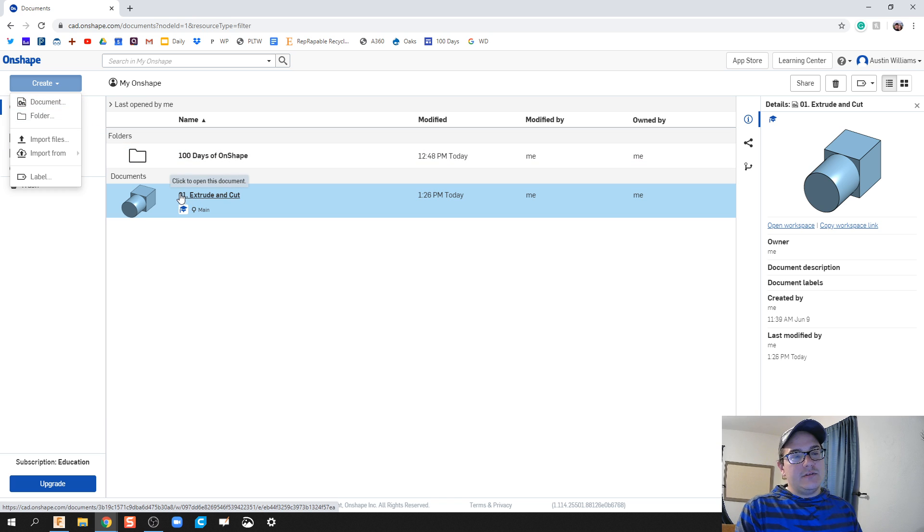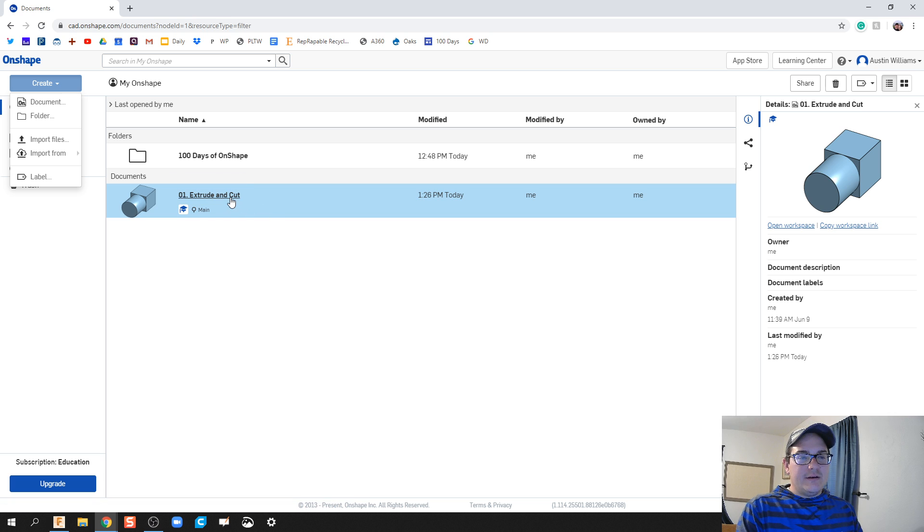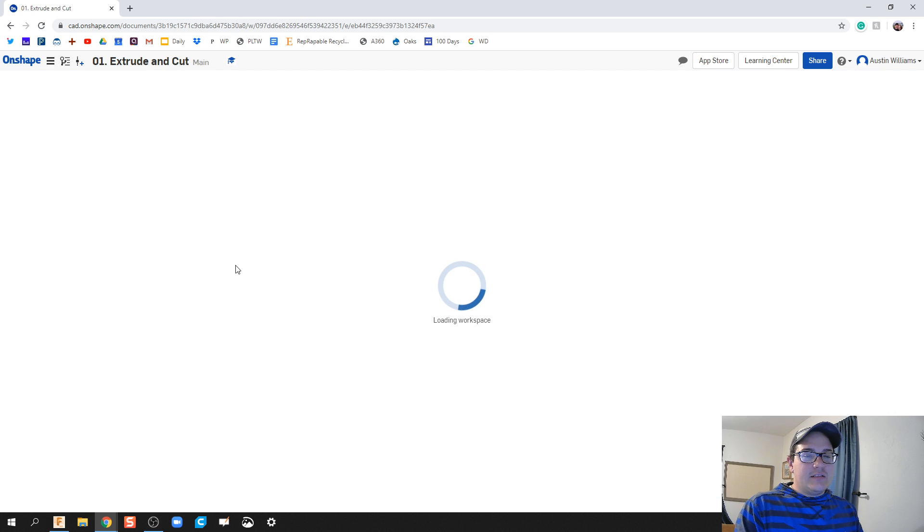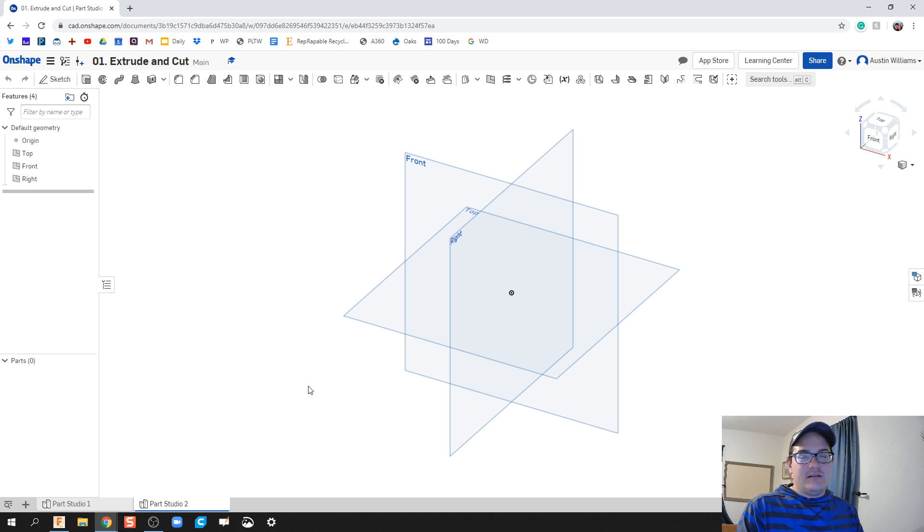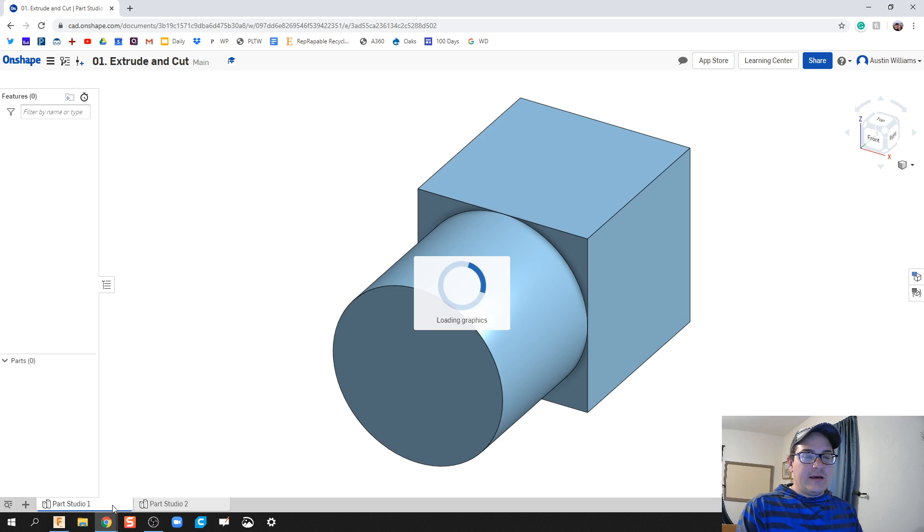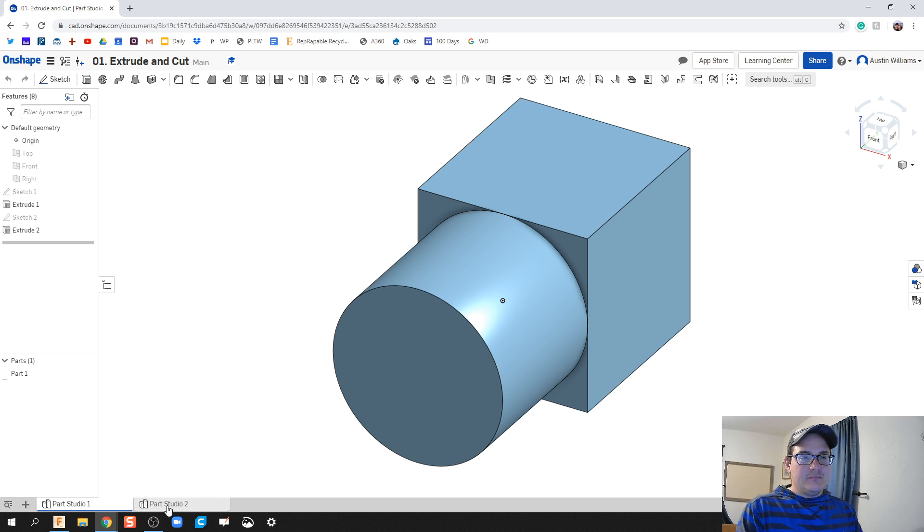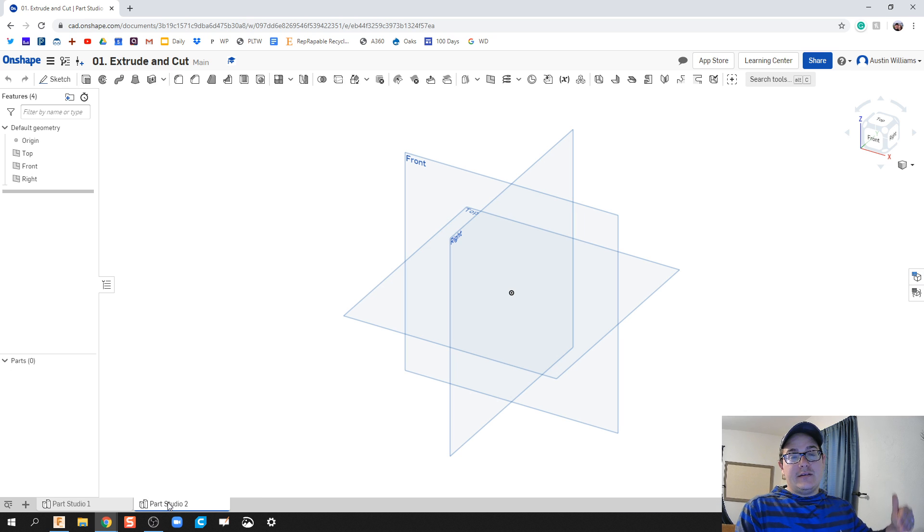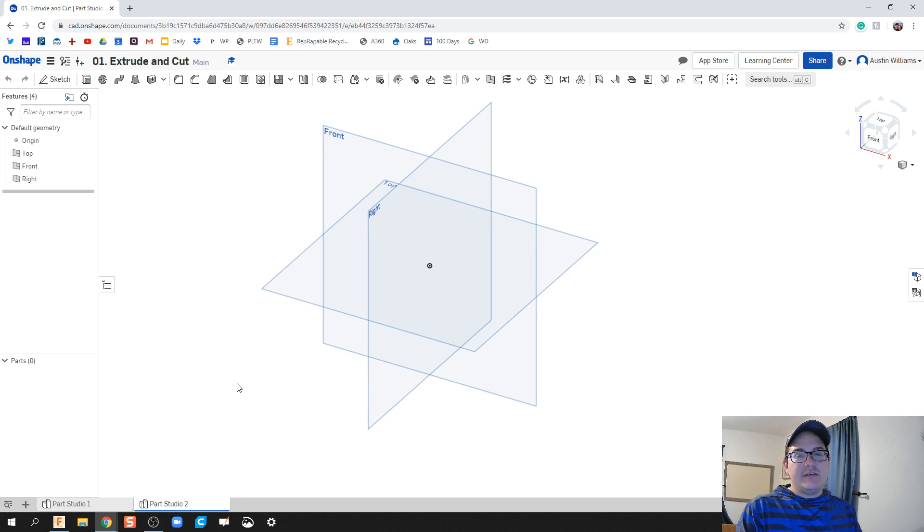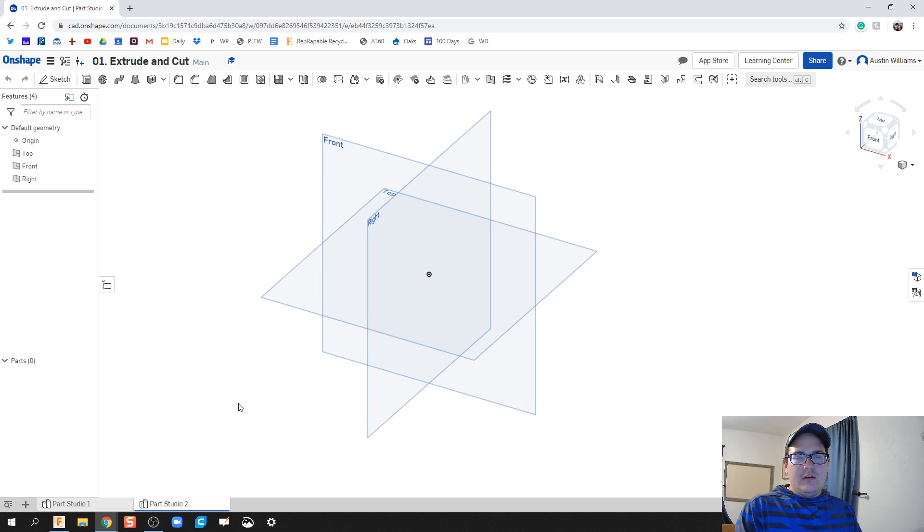Document allows you to create parts, assemblies, and so on and so forth all in one file. But I've already got this extrude and cut part already made, so let's go ahead and go back in there. What you should click is Create Document and then you should see something very similar to what I see here.